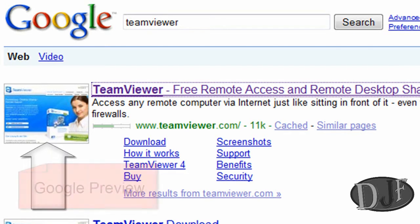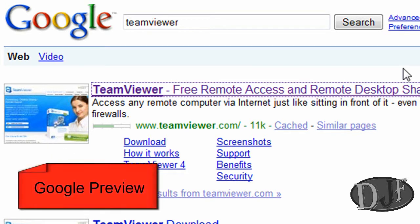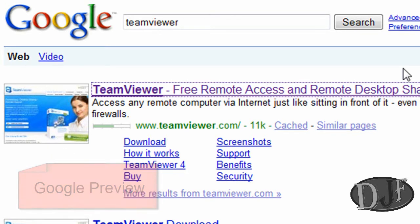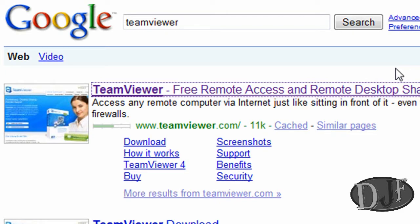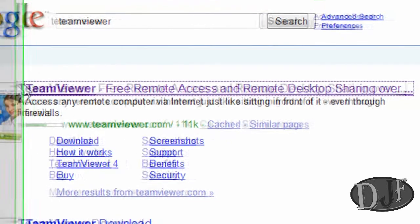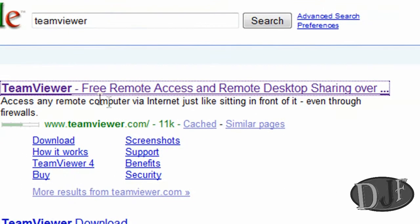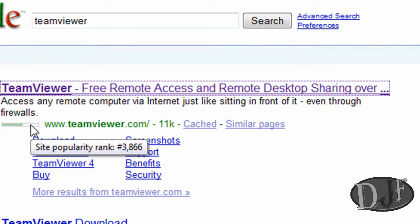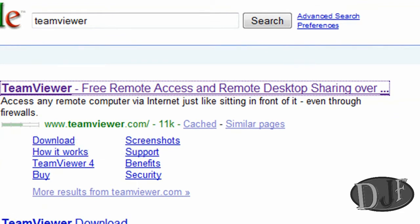Mine has it because I got a program called Google Preview. It's a free add-on for Firefox and that's why I got the little pictures. Yours will probably not have the pictures unless of course you have Google Preview. Once you do that, you click on the first link.